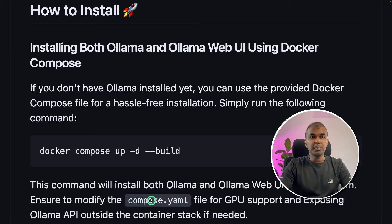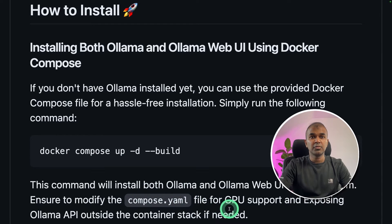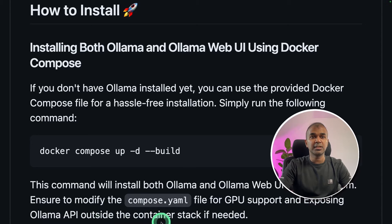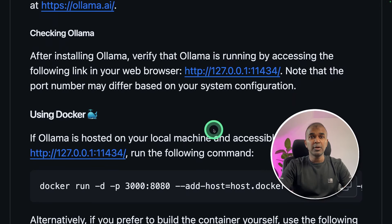You can modify the compose.yaml file for GPU support and for exposing Olama API outside the container stack if needed.